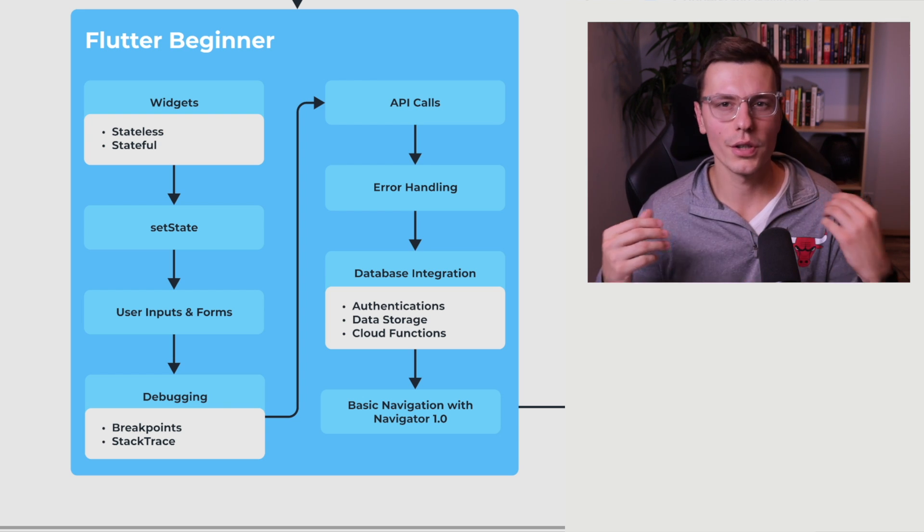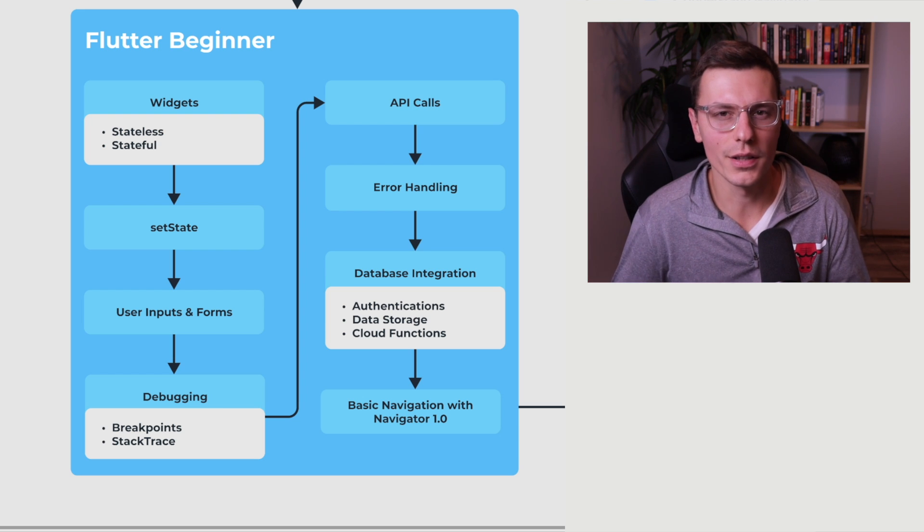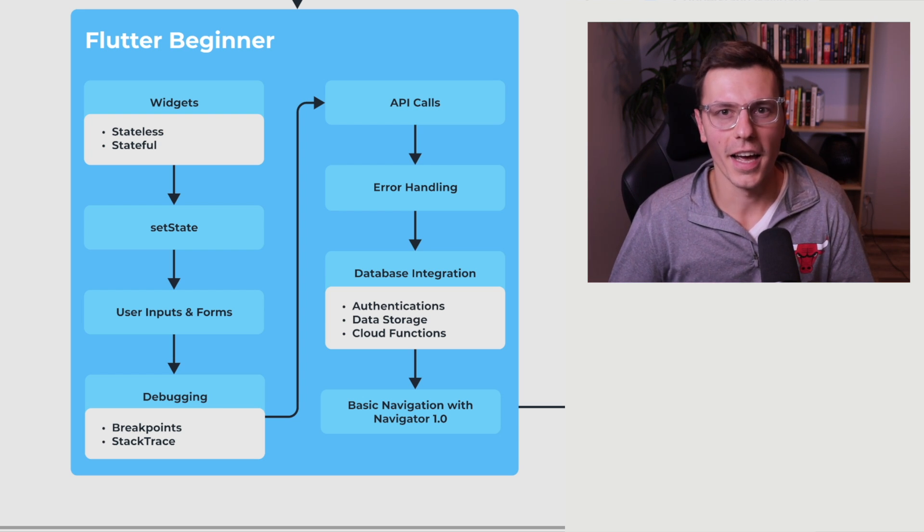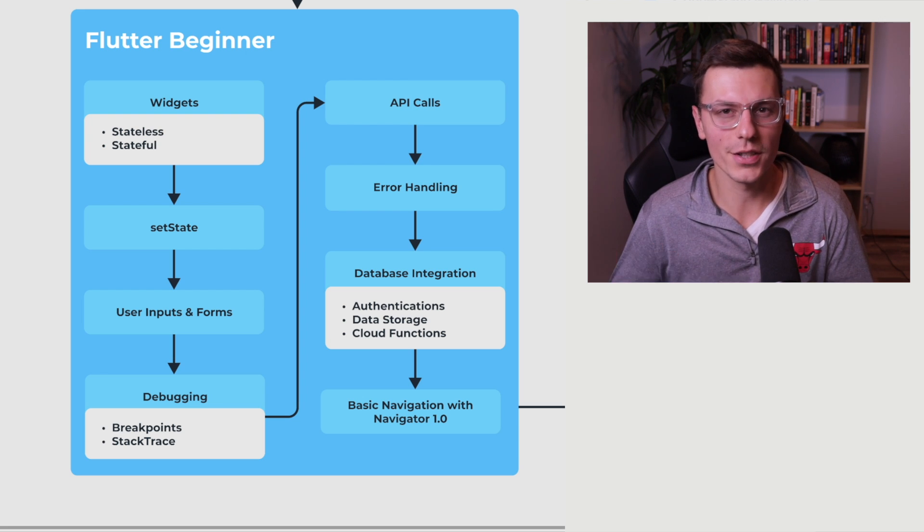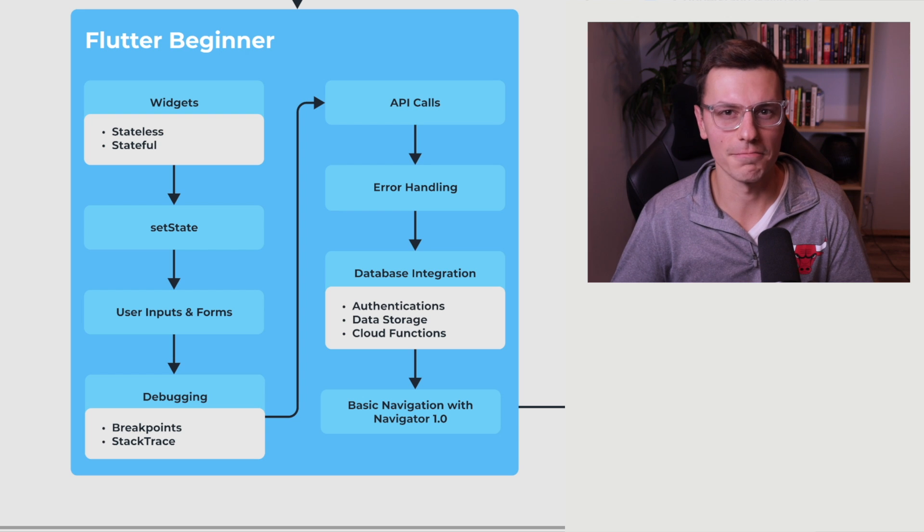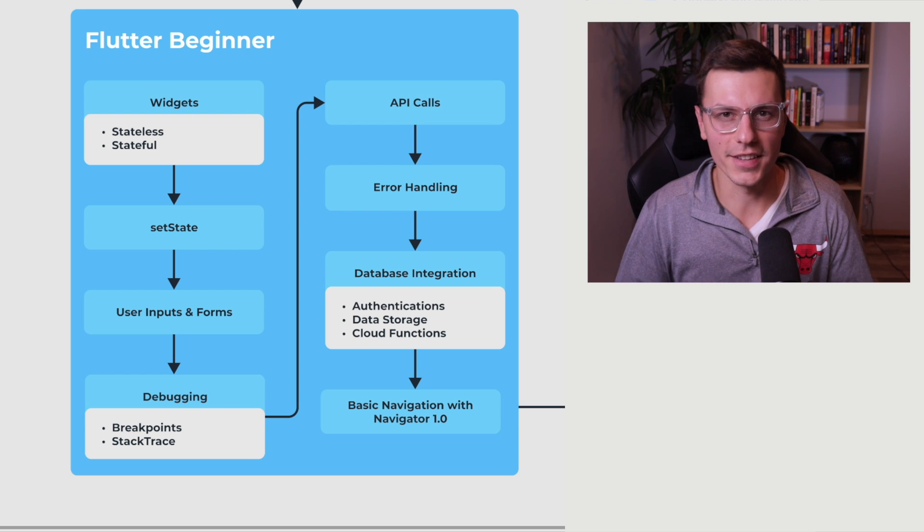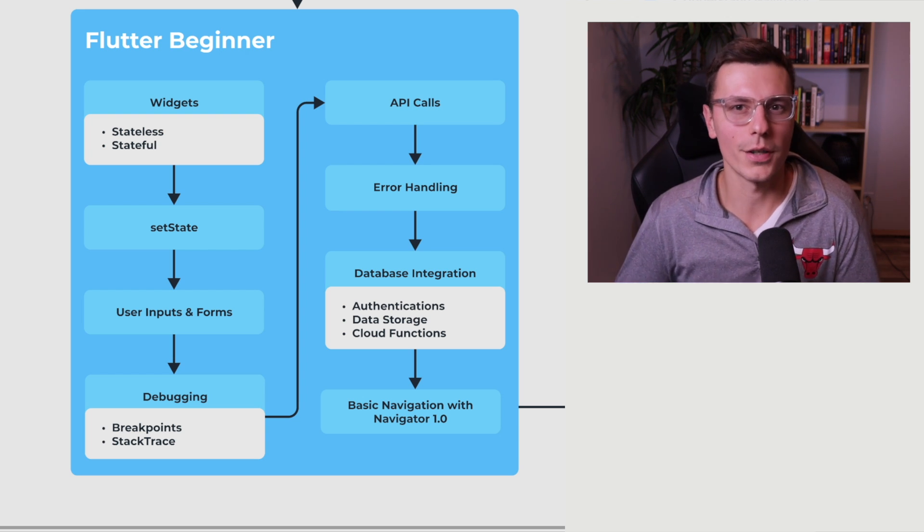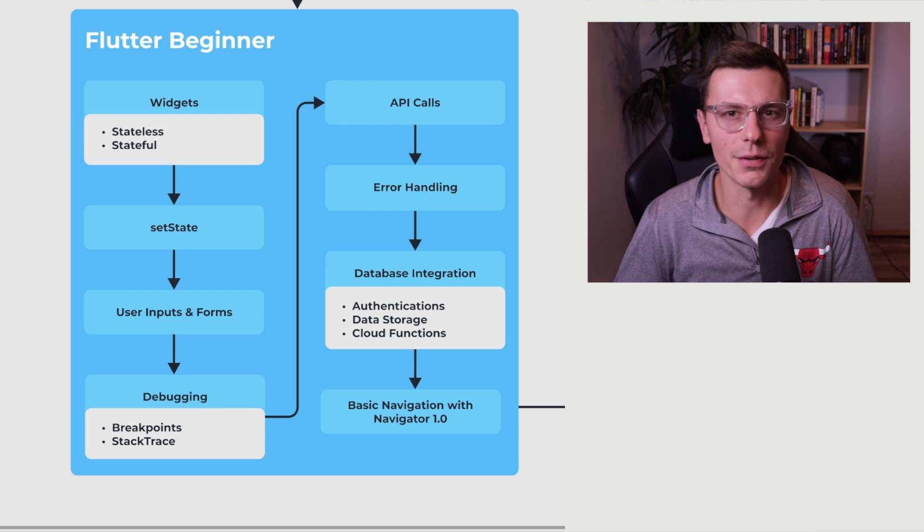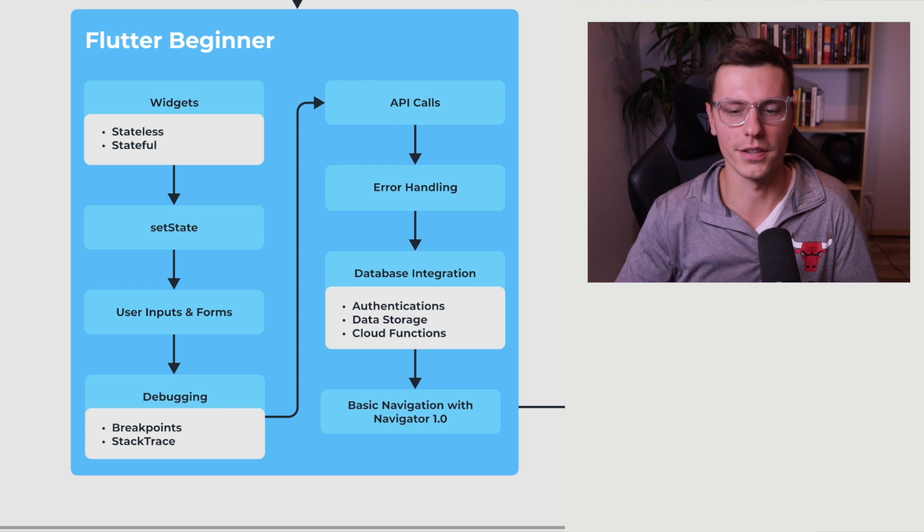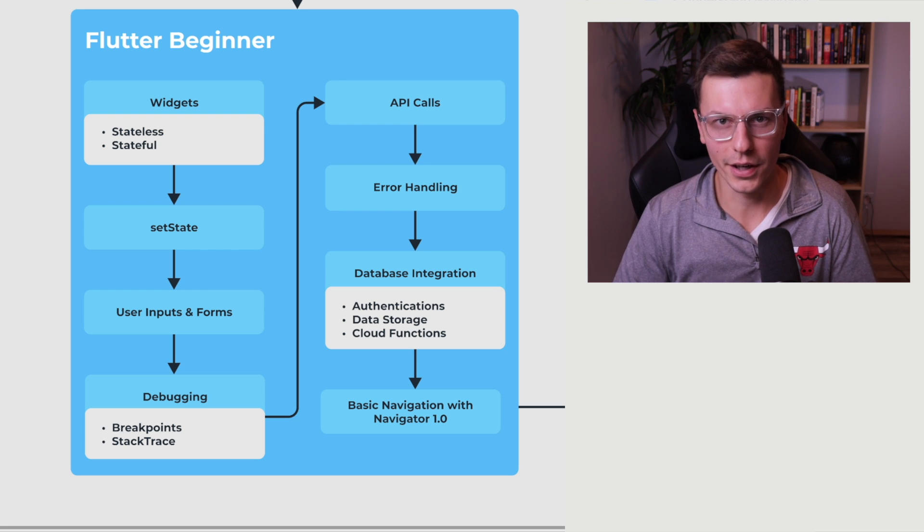Most of the learning process is through trial and error through trying things and trying to figure out how to fix them. And that means you have to be able to read errors and be able to understand what the solution is and how to Google for that solution and things like that. So I truly believe that the debugging part should become very early that you understand how to do that even before you understand some of the other things you can hear like API calls and error handling.